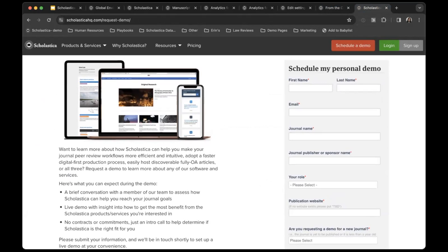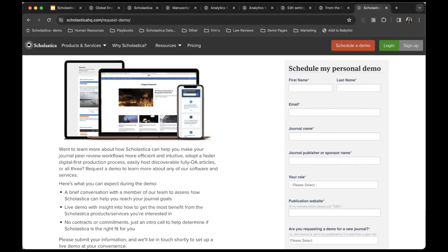That covers the main features and functionality of Scholastica's peer review system. If you are interested in an in-depth walkthrough of Scholastica's peer review system, or of any of our other products based on your journal team's unique needs, please schedule a personal demo with a member of our team via our website. Happy journal editing!